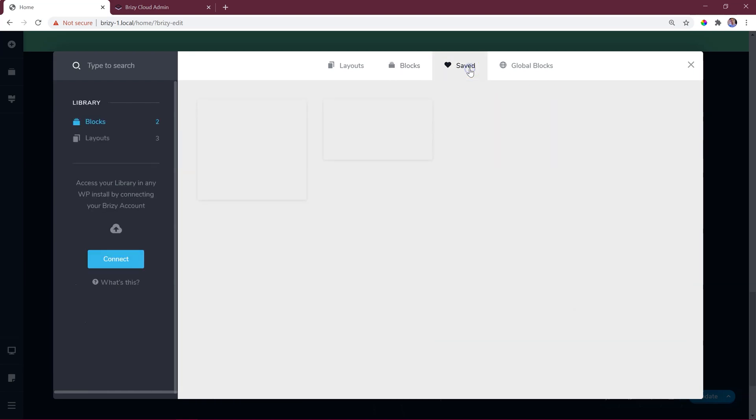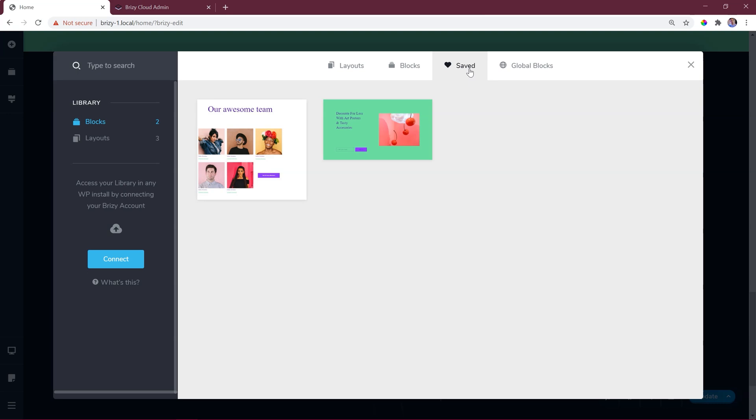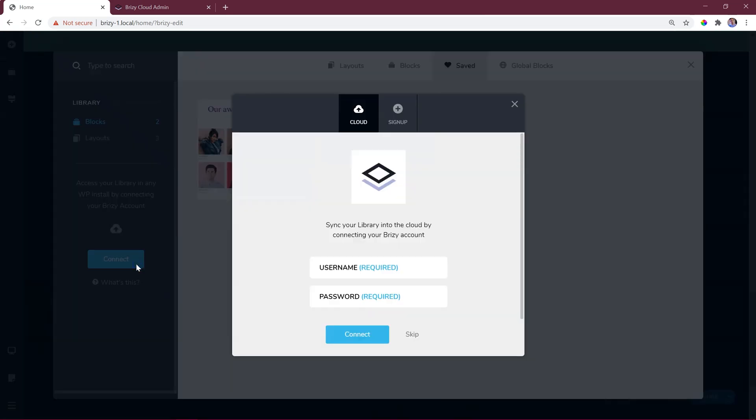Select saved from the tabs and click on connect. This is the exact same screen you had seen at the beginning. Enter your email address and password, and now you'll be linked to your Brizzy account.